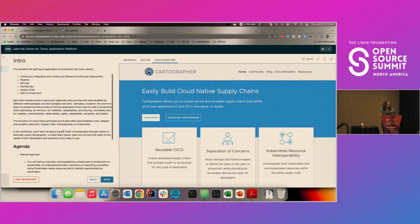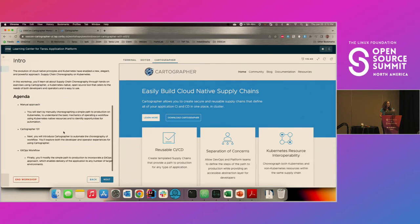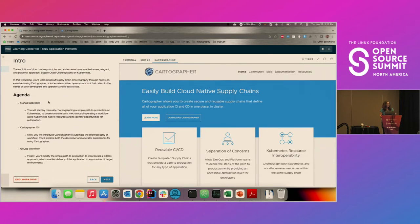The agenda is going to be first a manual approach so that you can appreciate where the opportunities for automation are. Then we're going to introduce Cartographer. And lastly, we'll do the GitOps workflow, which is where you'll see a little bit of Tekton coming in actually. So your background in Tekton will help you understand that.